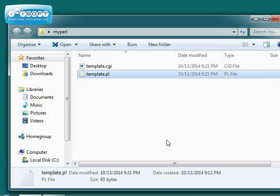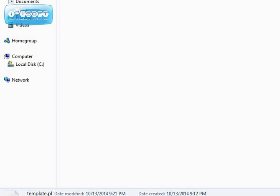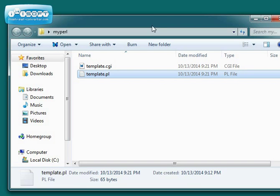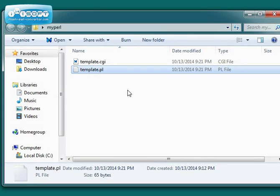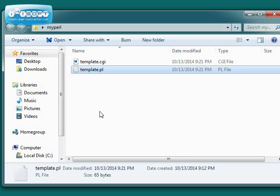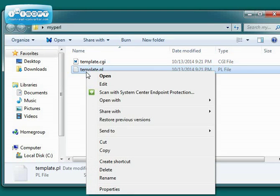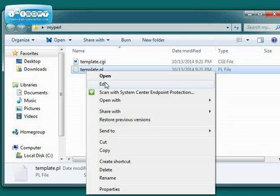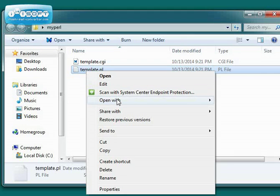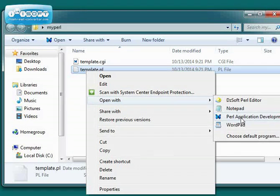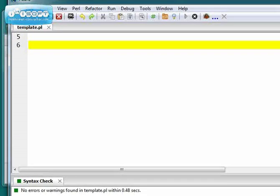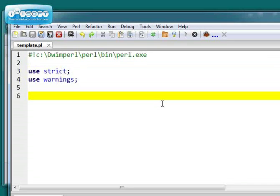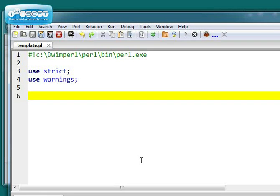I've created a folder on my desktop called My Perl, and I think you should do the same. Create this folder on your desktop, and we're going to create a couple of templates that we can use to start our Perl programs. First one is template.pl. I'm just going to open that one with Padre. There it is. And I just want to show you what's in there.